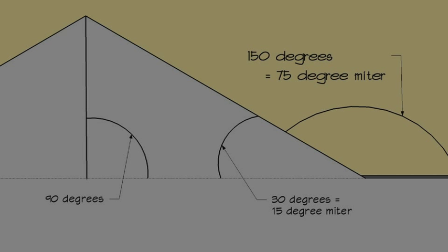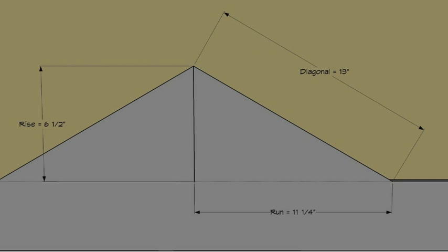We need to know only two of those dimensions in order to learn all the others, and we already know the pitch and the run, which can be measured from the inside of the wing to the center of the pediment. On a construction master calculator, or on your Apple iPhone InchCalc Plus,